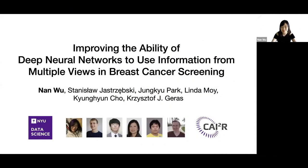Hi everyone, I'm Nan. I'm very glad to present our work named 'Improving the Ability of Deep Neural Networks to Use Information from Multiple Views in Breast Cancer Screening.' It's a work from NYU Center for Data Science and NYU School of Medicine Center for Advanced Imaging Innovation and Research.